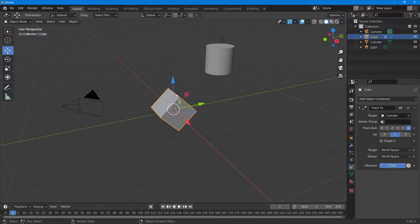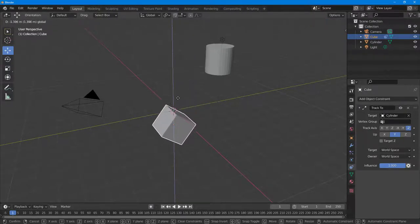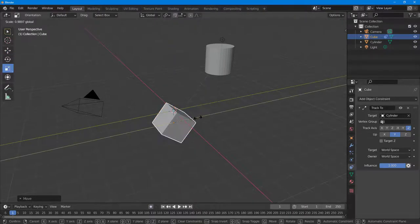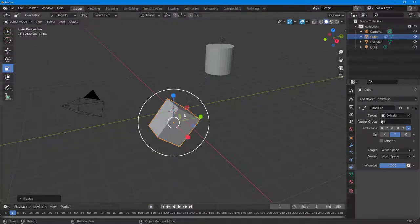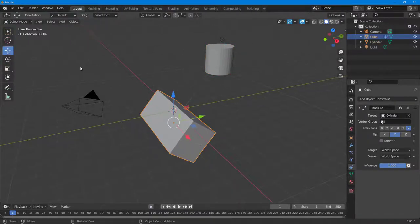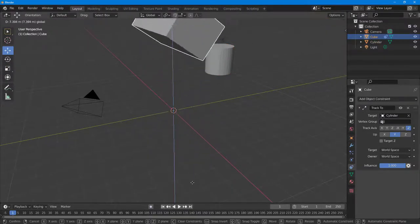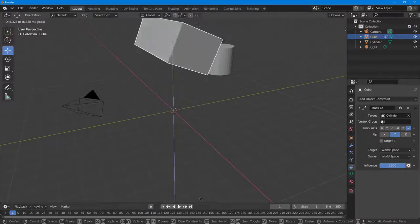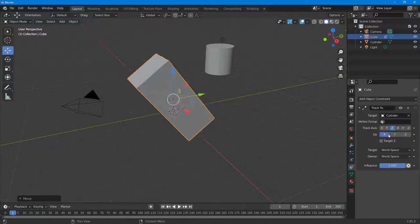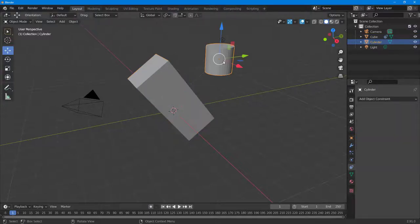Wherever the cylinder is, you can see that the cube faces that side. So if you want something to be constantly facing some direction, you can do that. If you scale this out just like this, as I move the cylinder, the cube is constrained to that particular object. You can also go around and change the track axis, change the up direction, and rotate the object as per what you like.